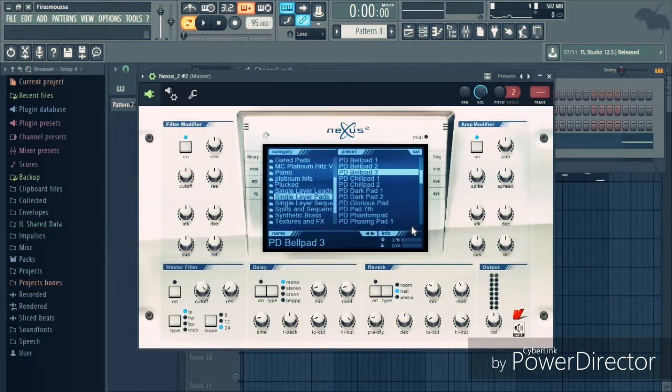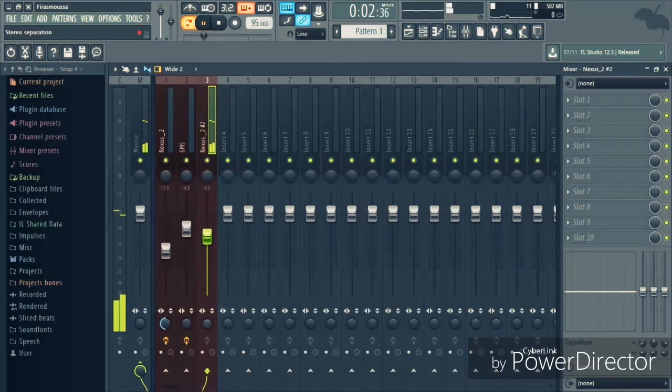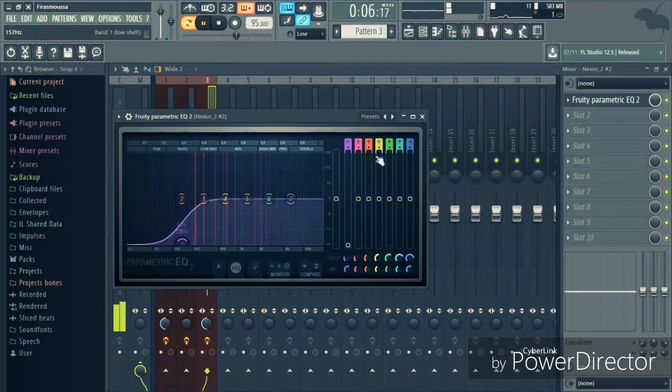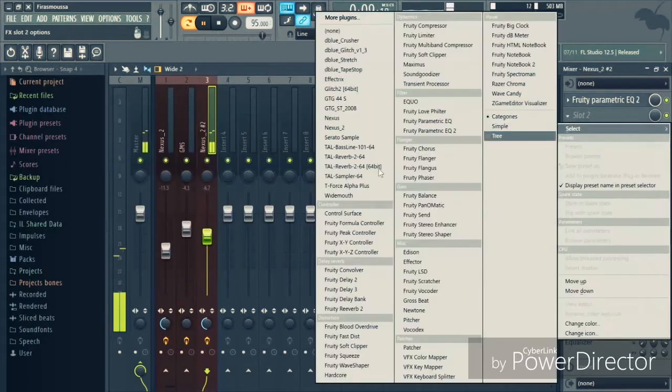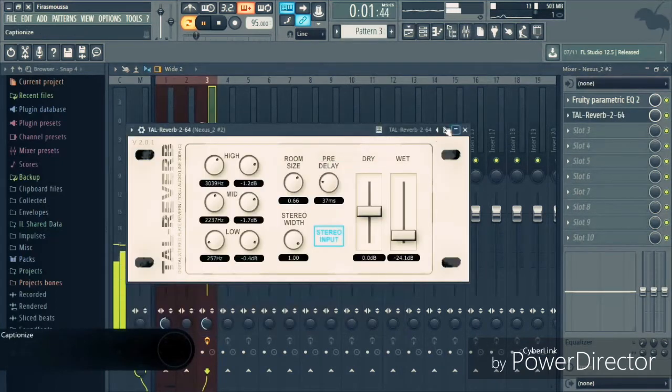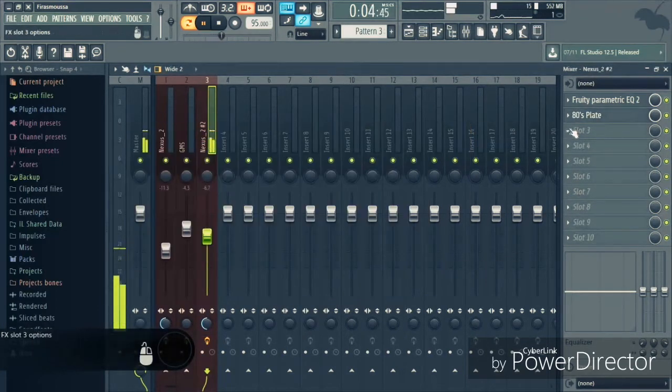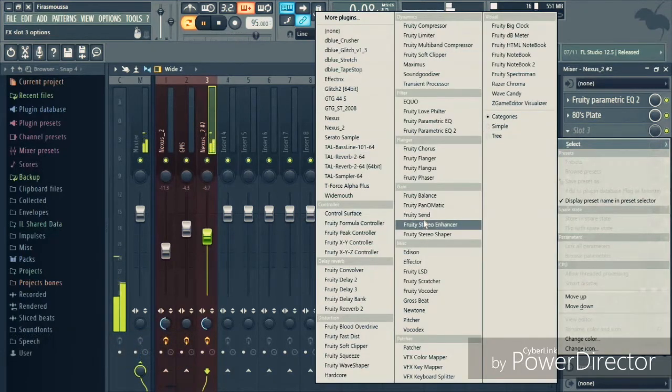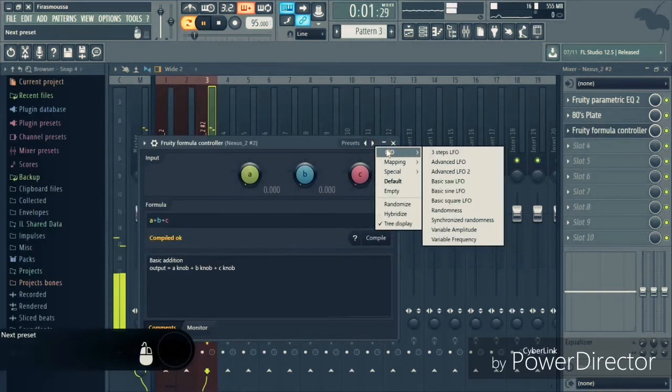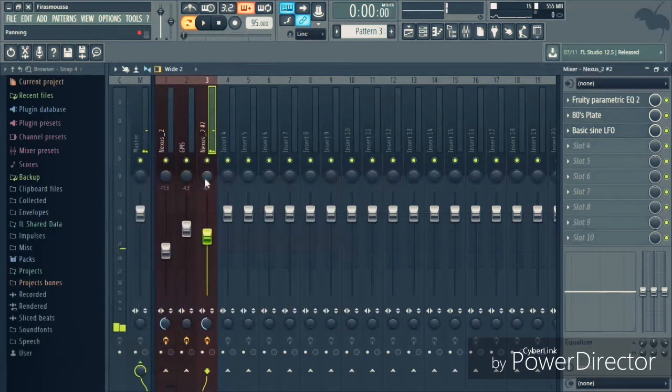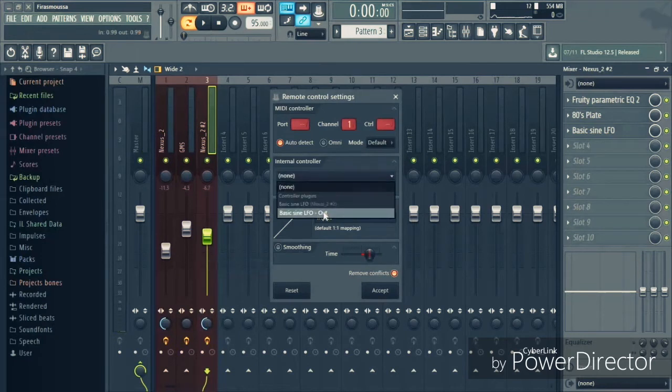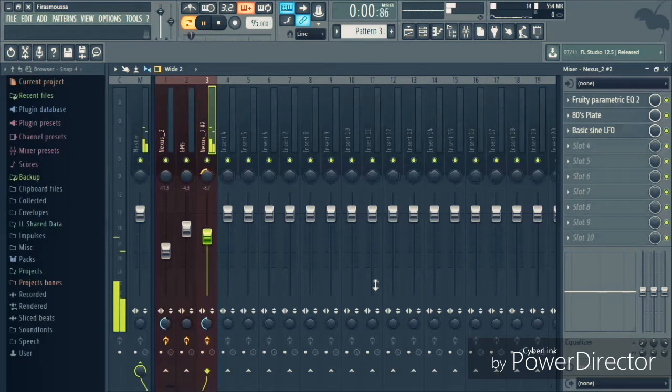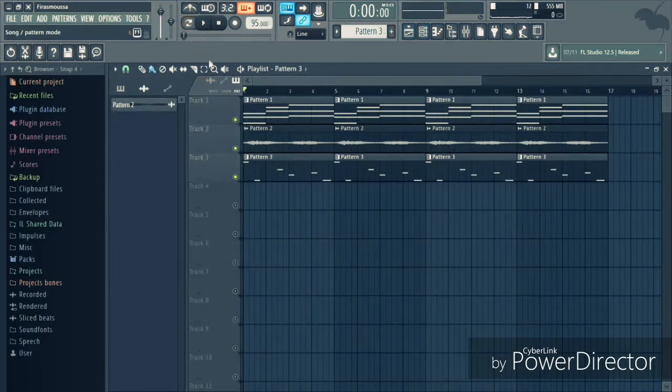Let's take it to the mixer, lower it down, make it stereo, and EQ some of the lows. I'm gonna add TAL reverb on it, build the eighth's blade. And I'm gonna pull a fruity formula controller, LFO, basic sine, LFO, and set this knob. And I'm gonna link it to the controller. And now it should pan left and right. Let's hear it both together.